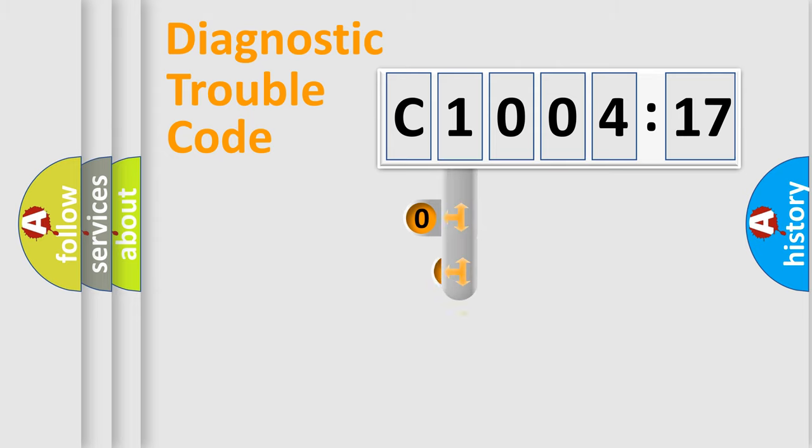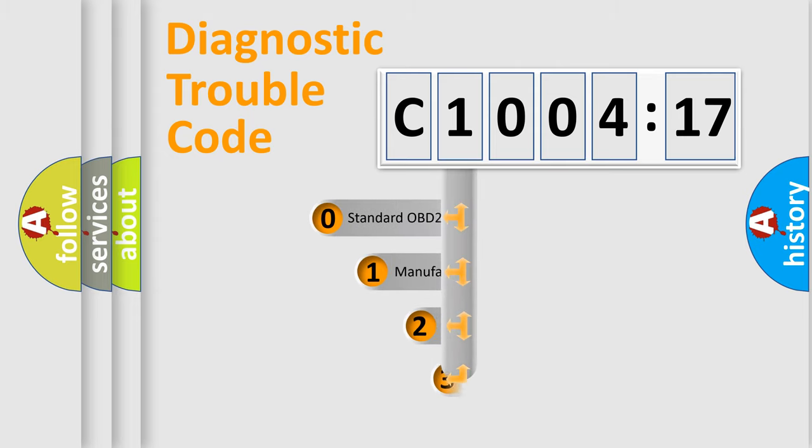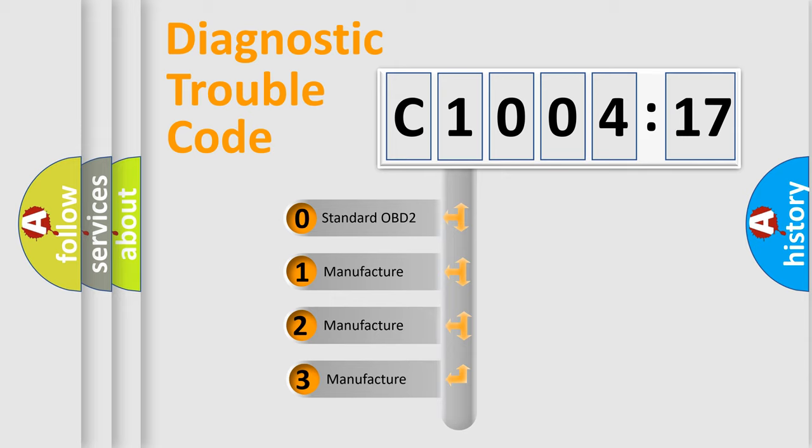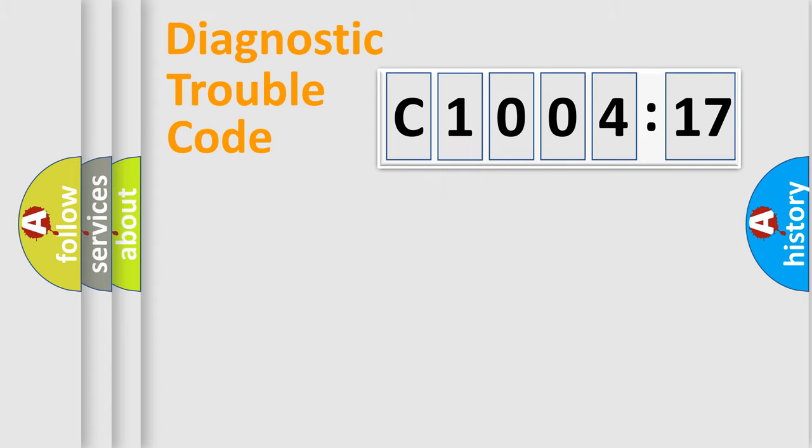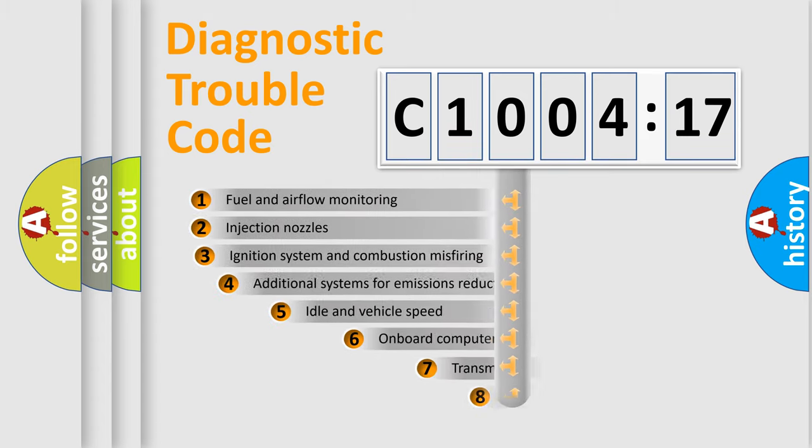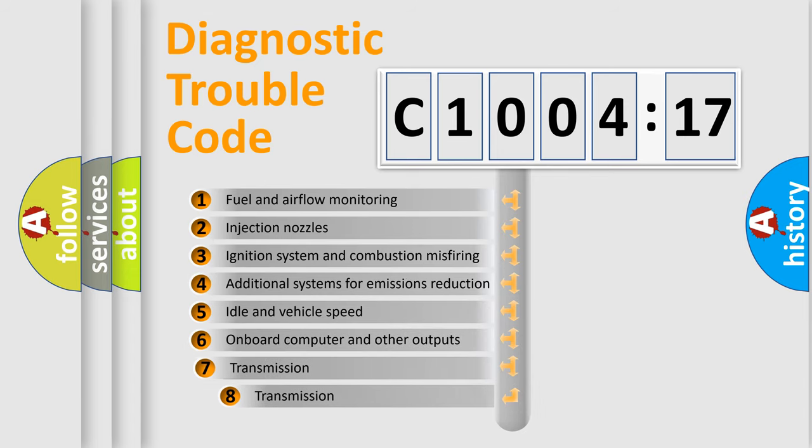This distribution is defined in the first character code. If the second character is expressed as zero, it is a standardized error. In the case of numbers 1, 2, or 3, it is a more precise expression of the car-specific error.